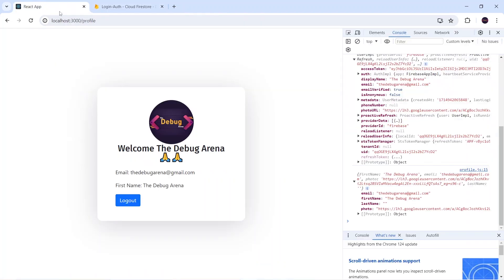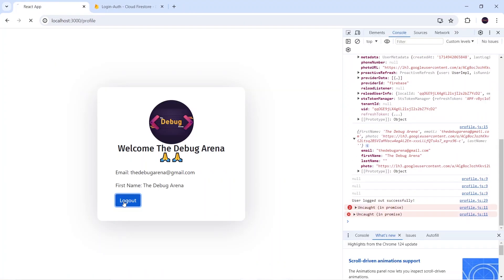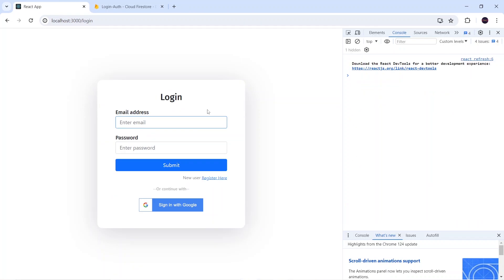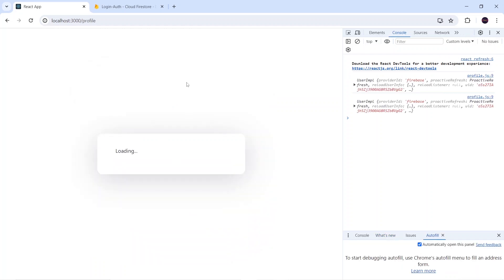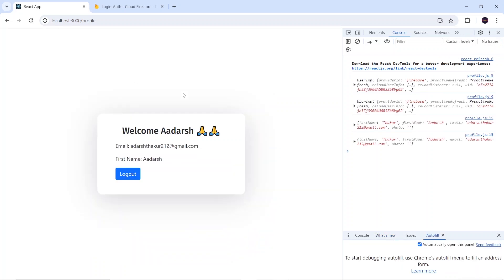One more thing — go to Firestore Rules, comment out or remove the previous rule, add the new allow rule, and save. Now let's also verify email/password login: I click Submit, get 'User login successful', and the profile shows welcome 'others', their email and firstName, but no image because nothing is stored in the photo field for that user.